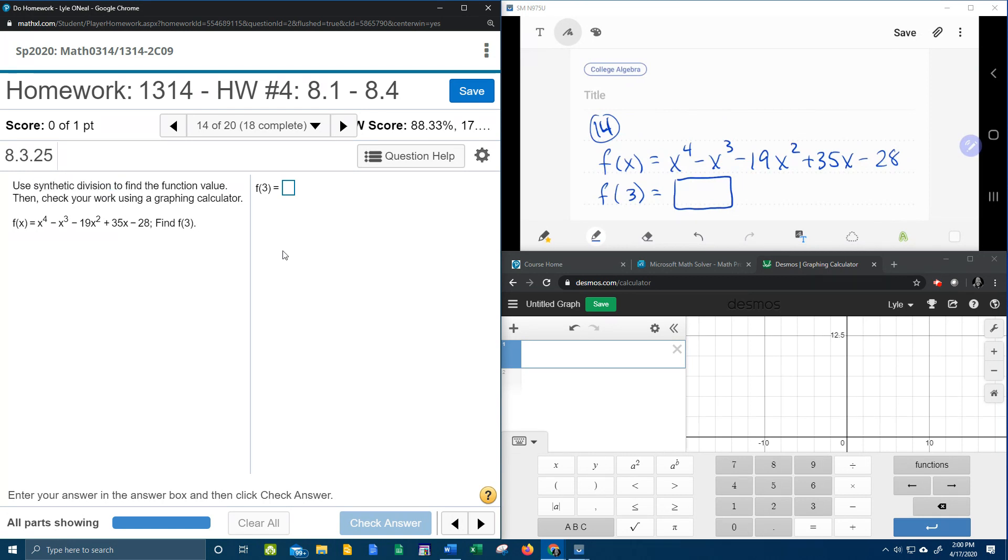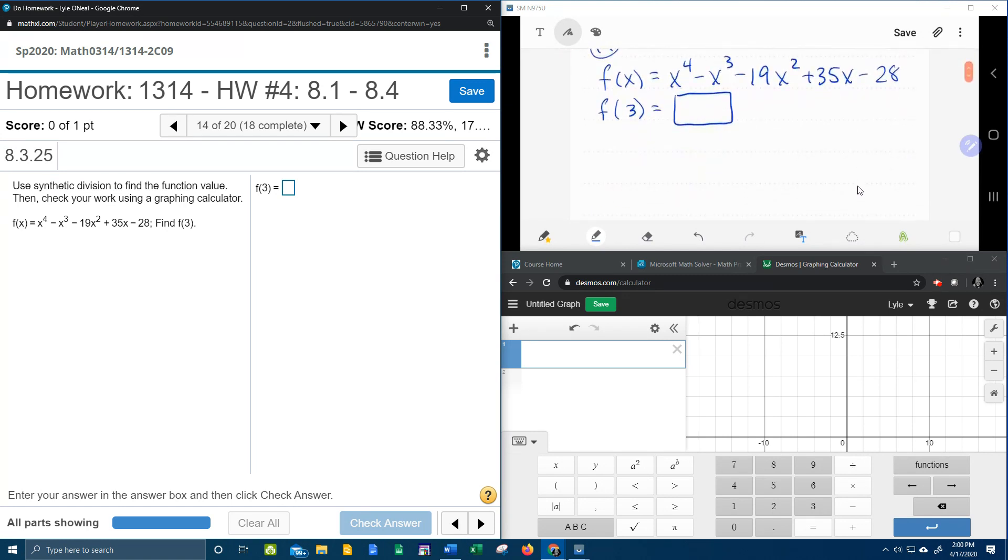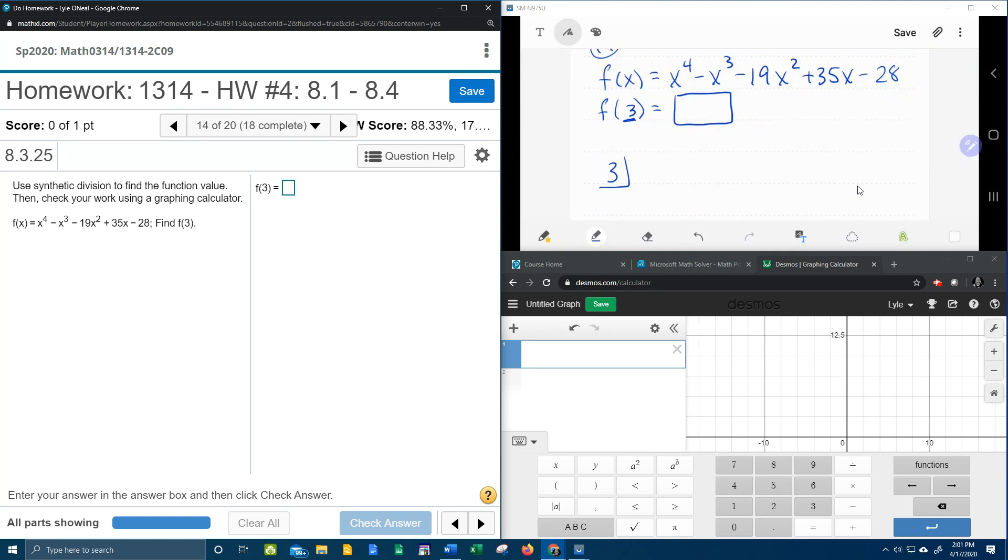So what I'm going to do is come over here on my screen and show you how that works. First of all, we want to find f(3), so that means 3 is going to go in our box, and then we're going to take the coefficients of the function. Starting with x to the 4th has a coefficient of 1, x to the 3rd is negative 1, then negative 19, 35, negative 28.